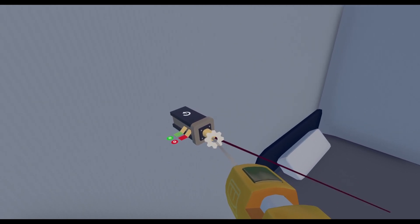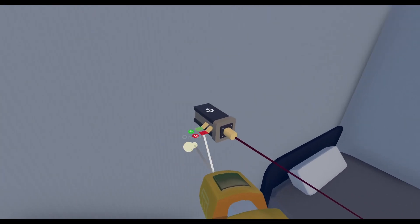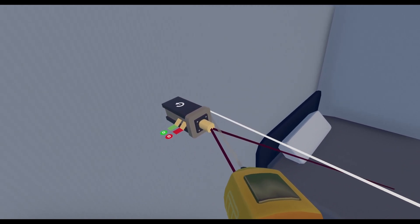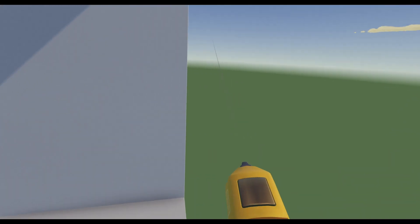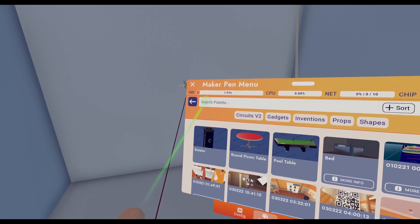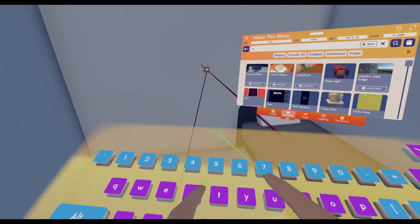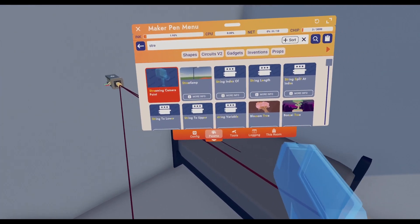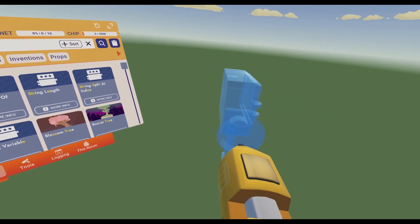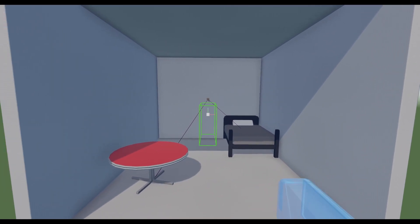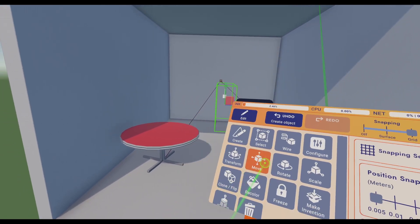So I'm going to go ahead and select a streamer cam point. There we go. Now I'm just going to line this up right here and make sure it shows in the middle.